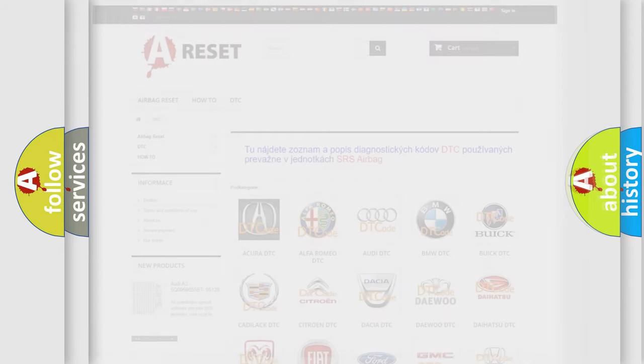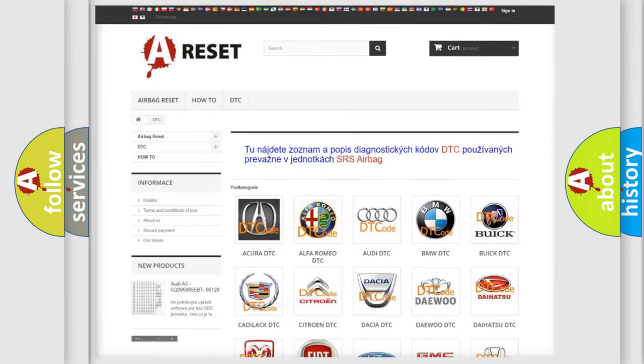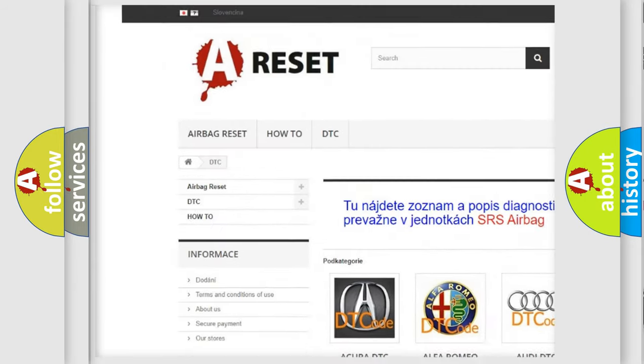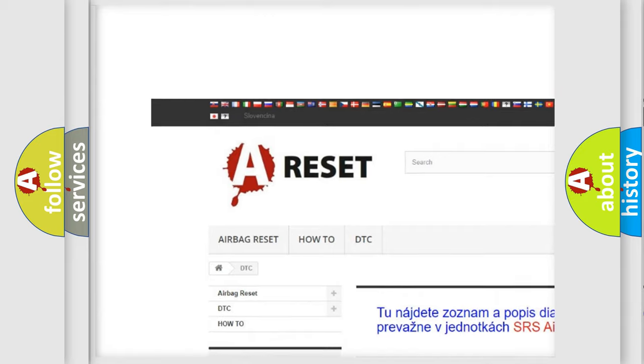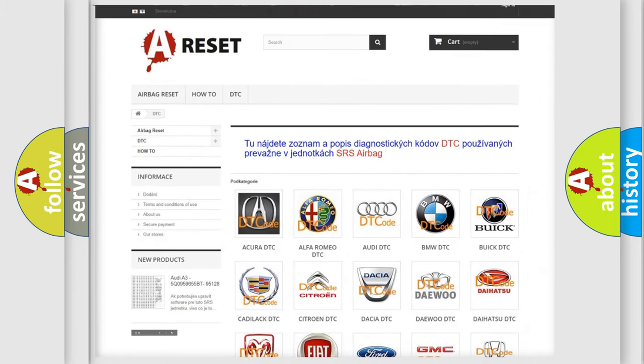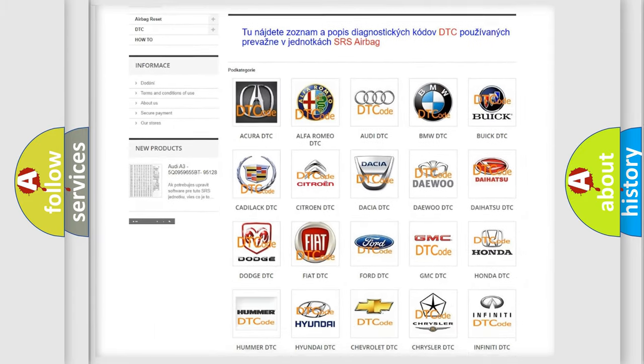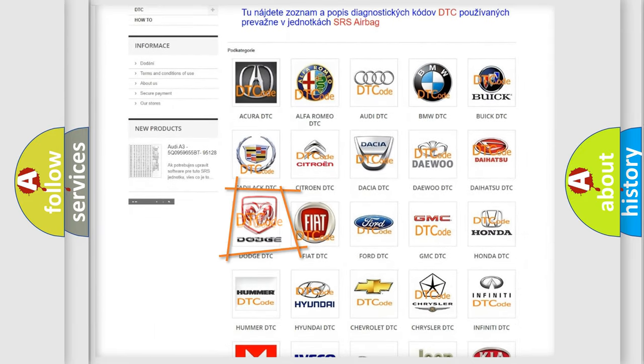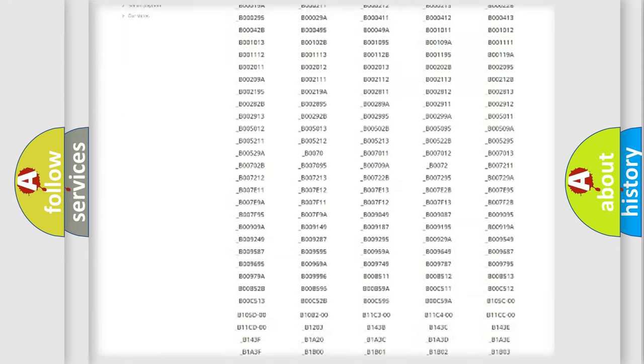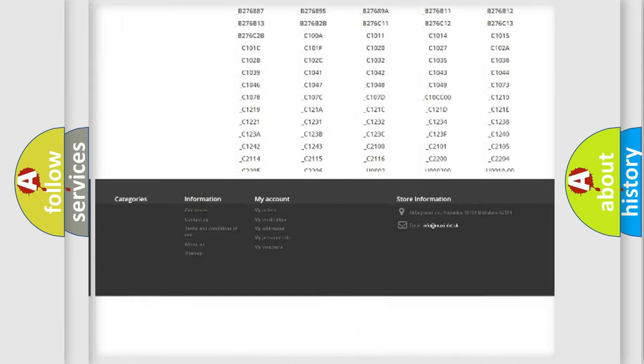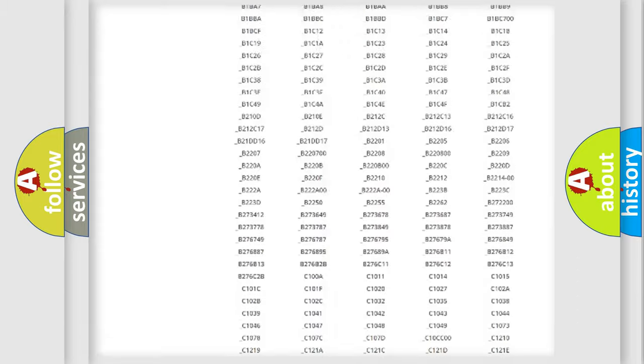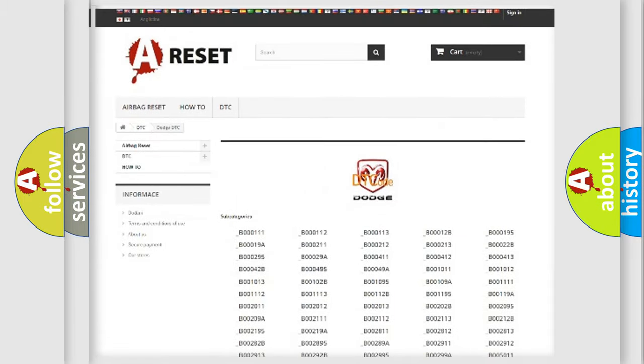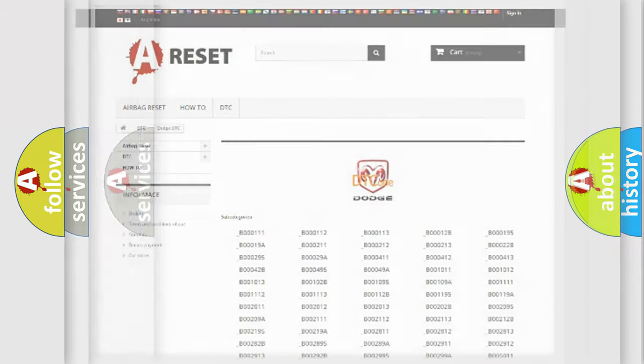Our website airbagreset.sk produces useful videos for you. You do not have to go through the OBD2 protocol anymore to know how to troubleshoot any car breakdown. You will find all the diagnostic codes that can be diagnosed in Dodge vehicles, and many other useful things.